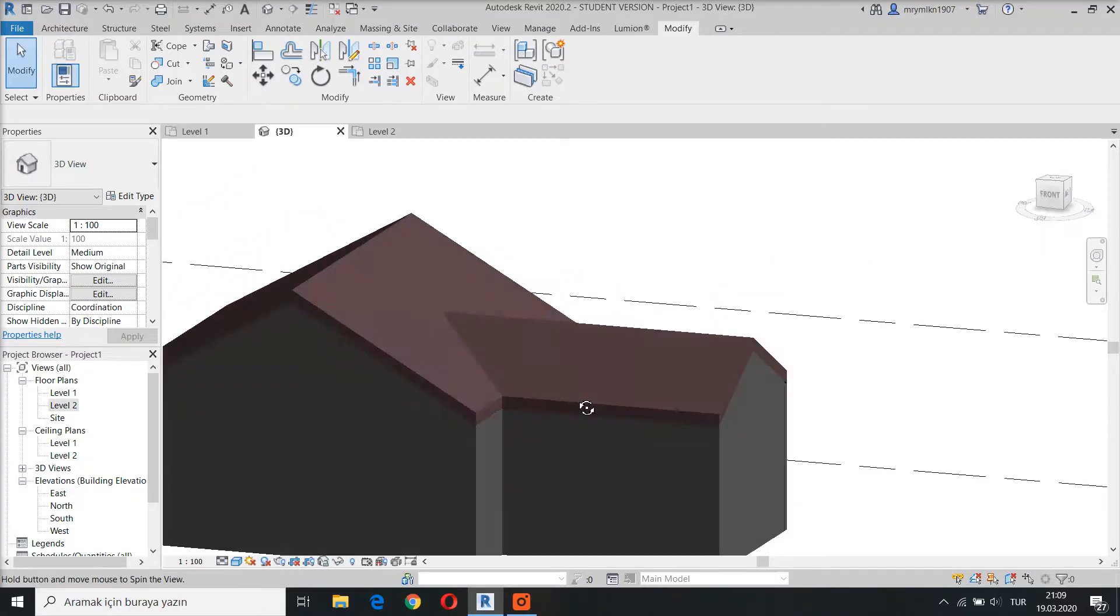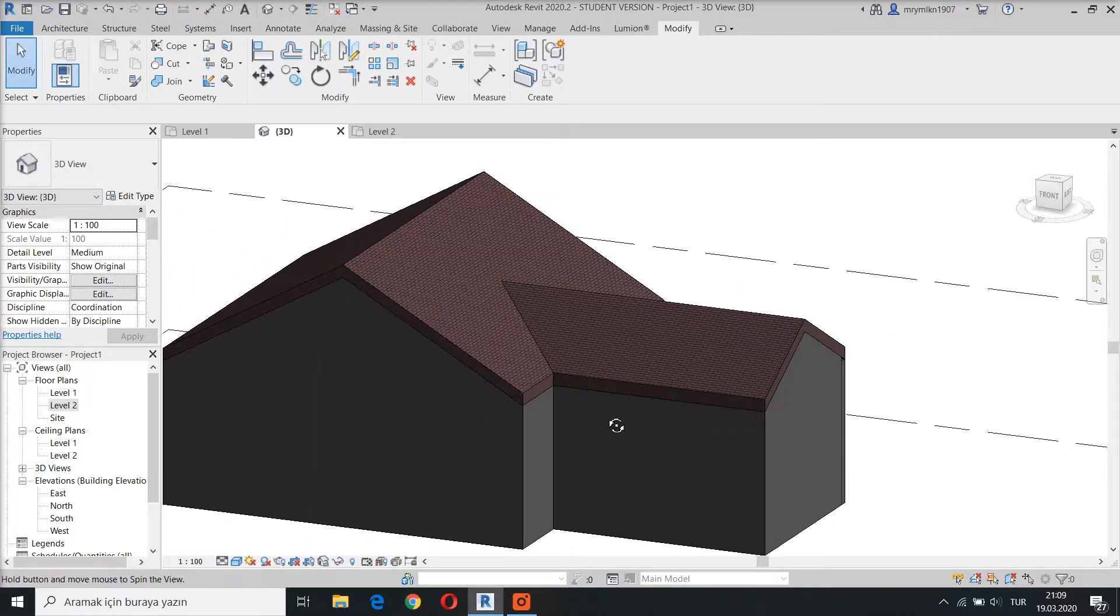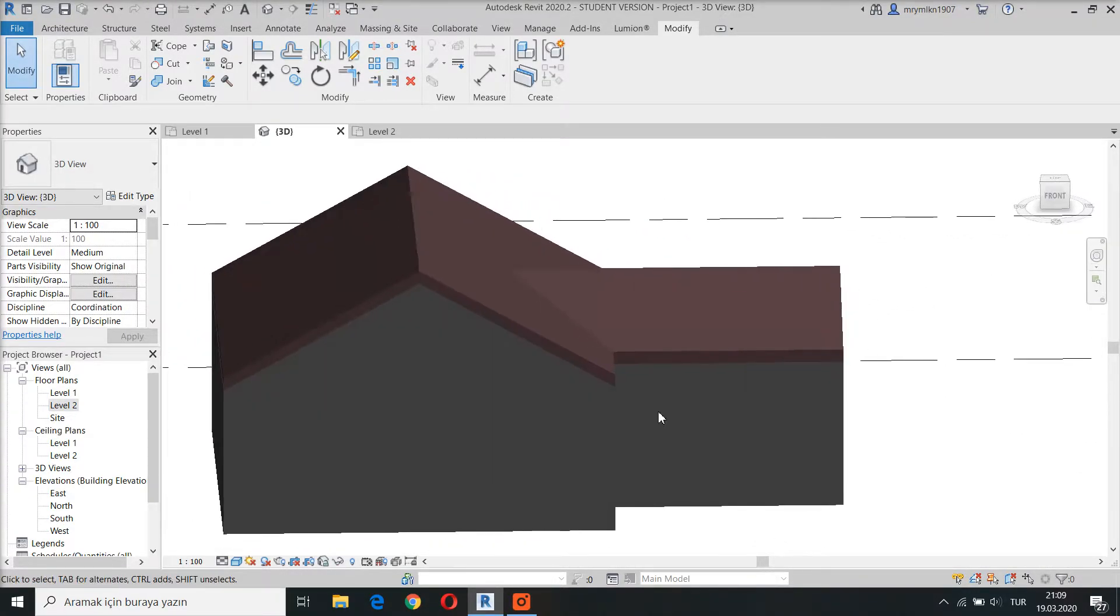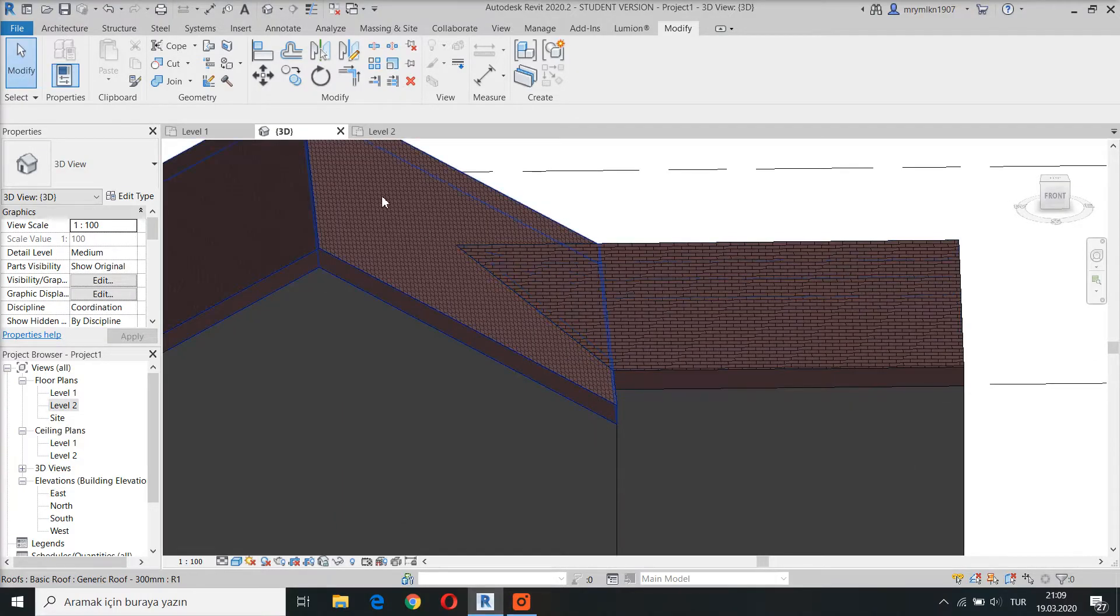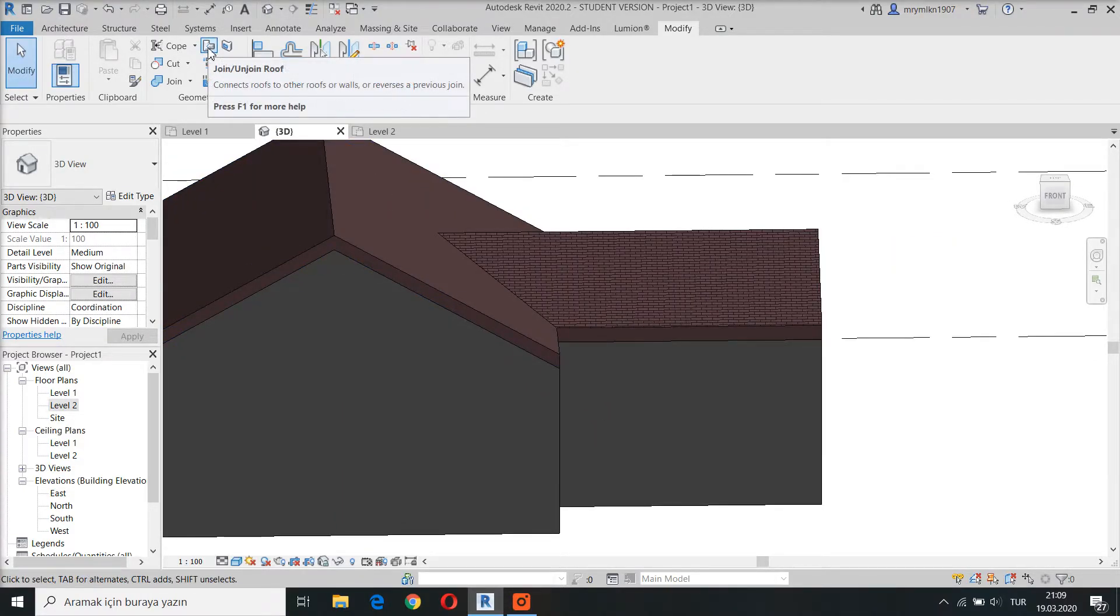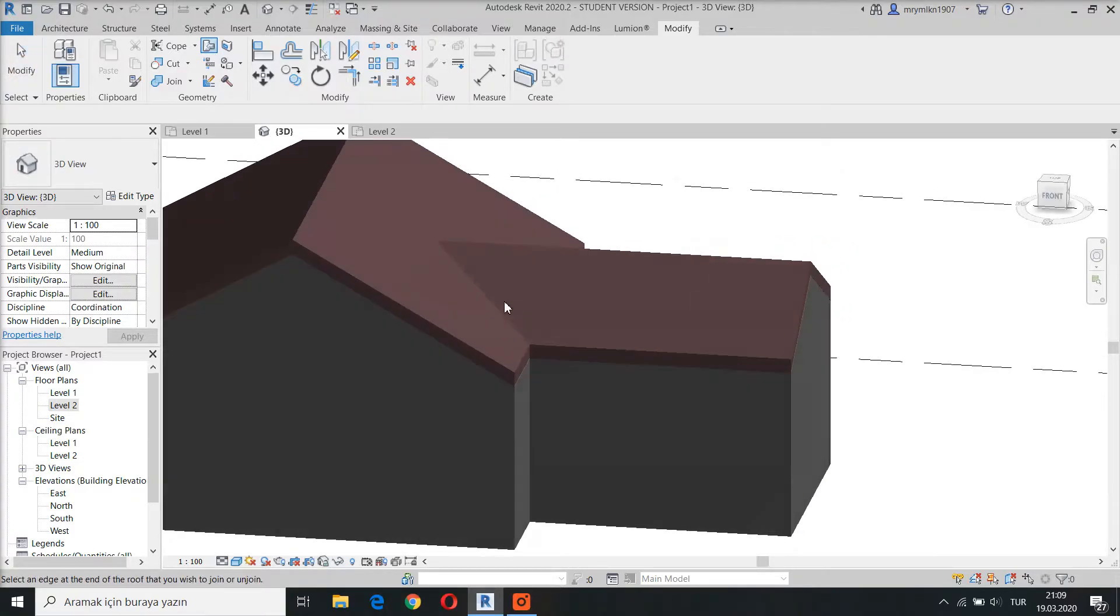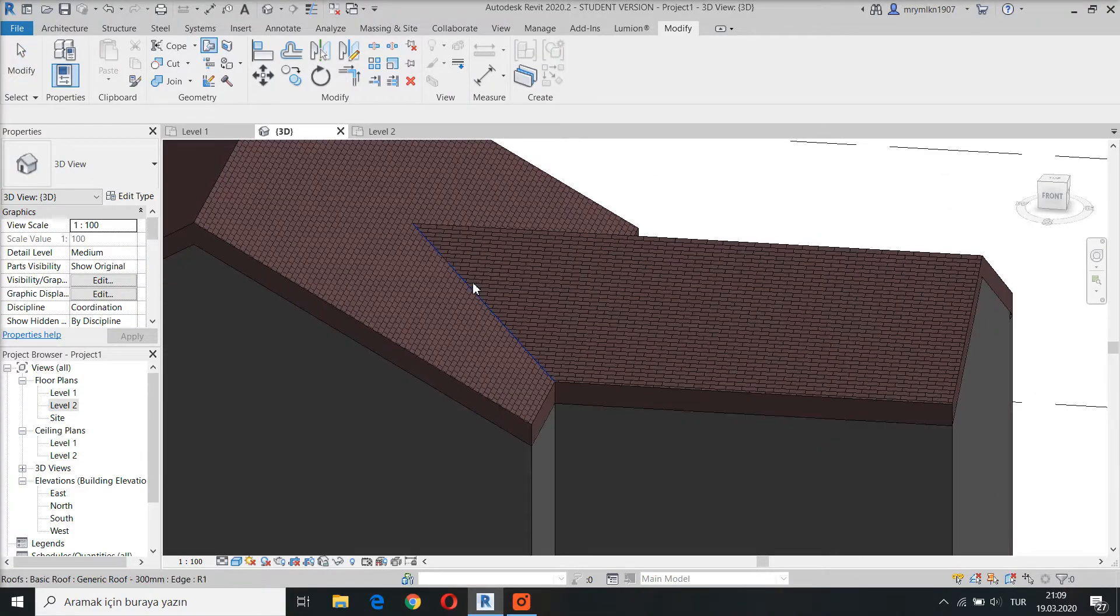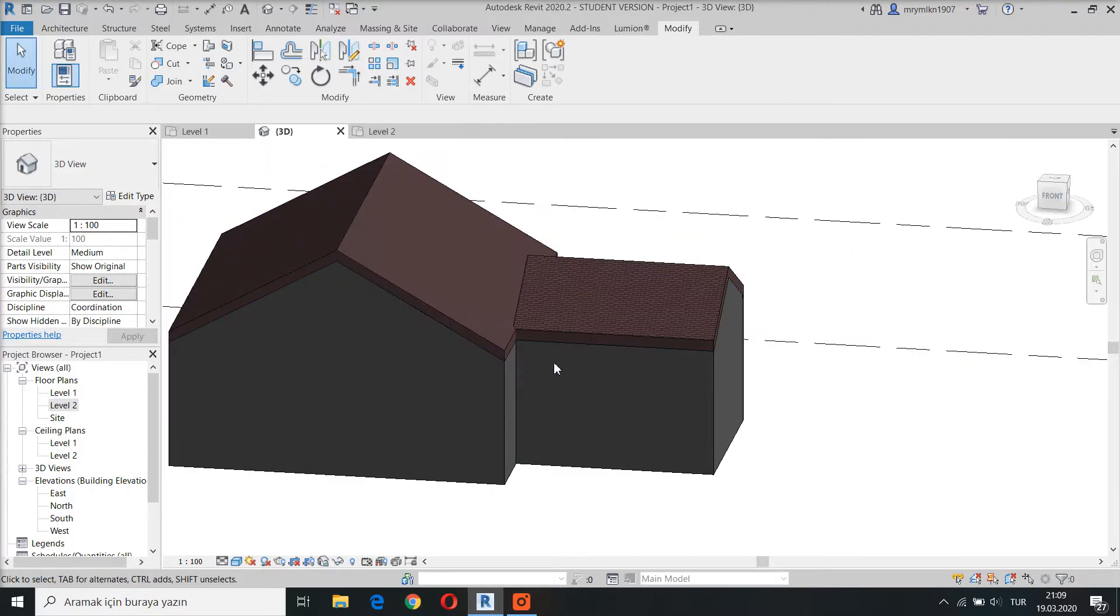I can also do this step backwards. I mean I can easily unjoin these two roofs by using the same command. Click the join unjoin roof command and then select the edge of the roofs. There you go.